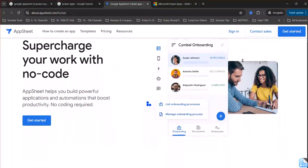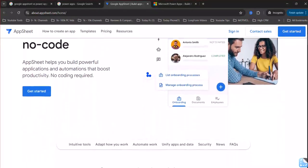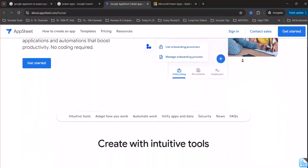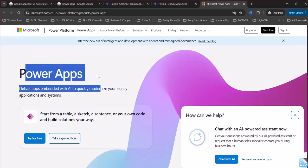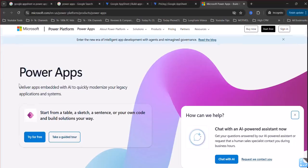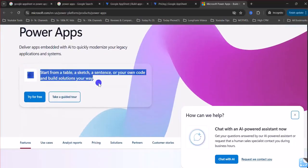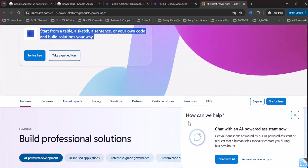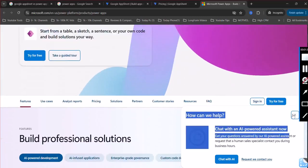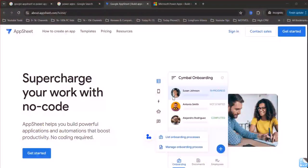Integration. PowerApps excels in integrating with the Microsoft 365 ecosystem and other Microsoft services. AppSheet shines in its integration with Google Workspace and other Google services.